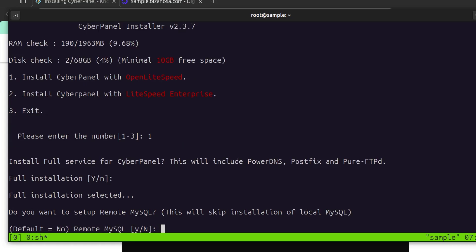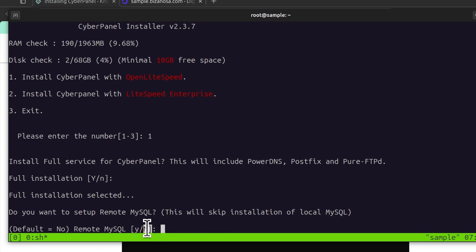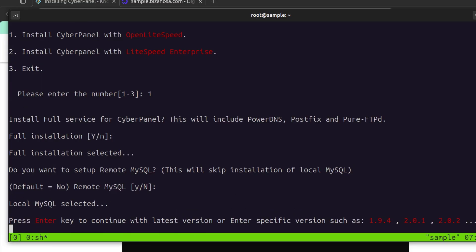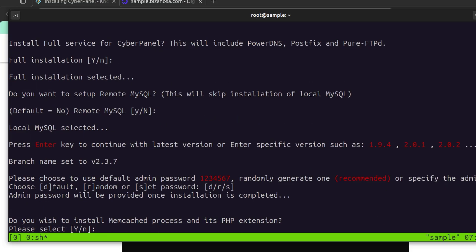Do you want to set up remote MySQL? This will skip installation of local MySQL. So default is no and you can always tell the default by which one is capital. And you can see N is capitalized. So I'm going to press enter and that will use the local MySQL. Press enter to continue with the latest version or you can select a specific version. I'm going to press enter to go with the latest version.